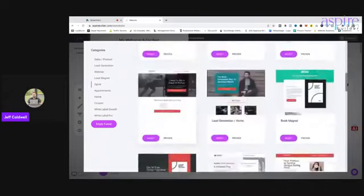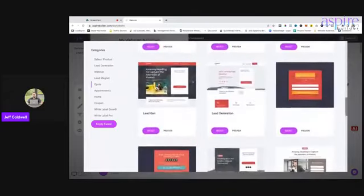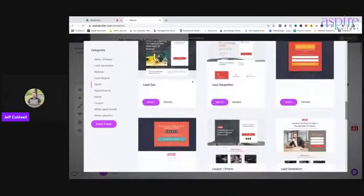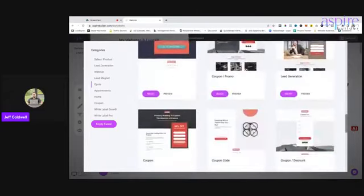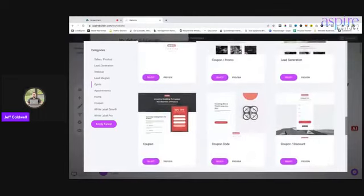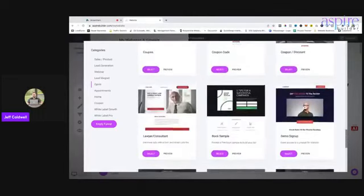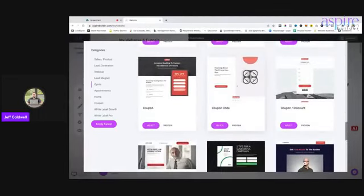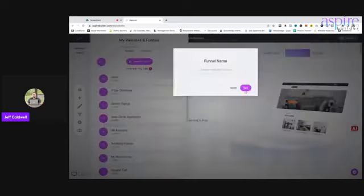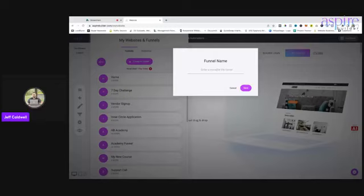I'm going to go with an opt-in. I'm going to go with probably this one because then I could put an image on the left-hand side. So the funnel name — this is just me demonstrating you guys — I'm going to call this "My Secret."